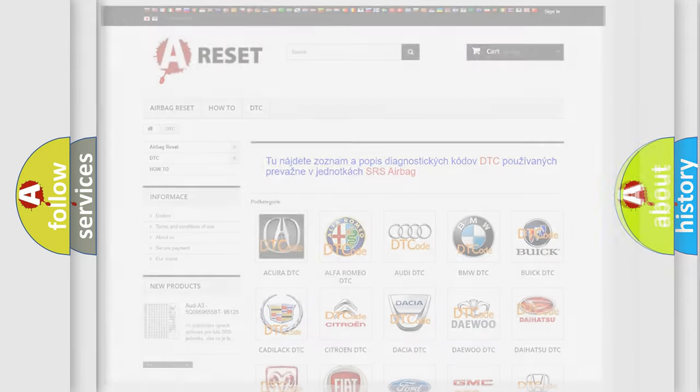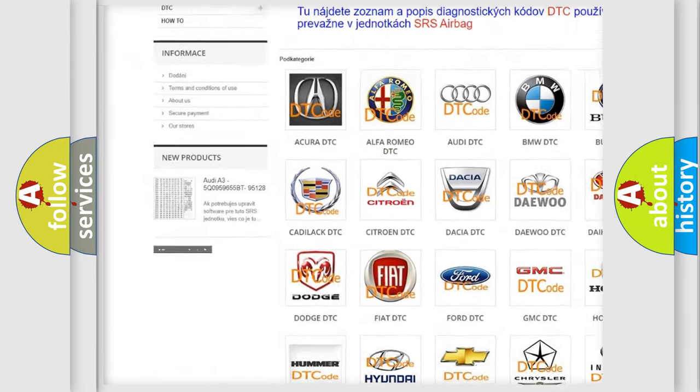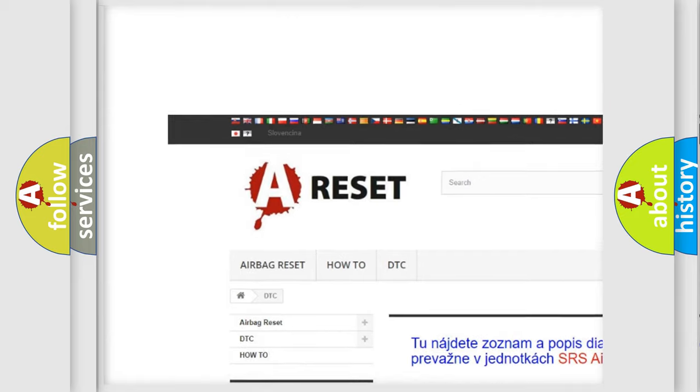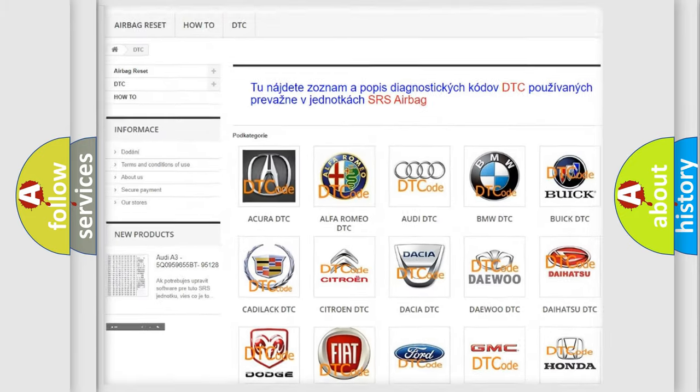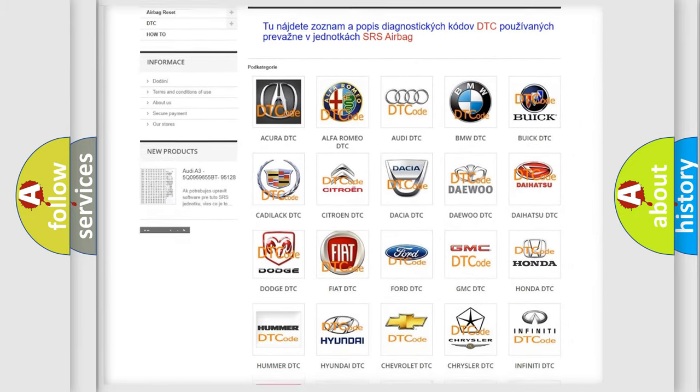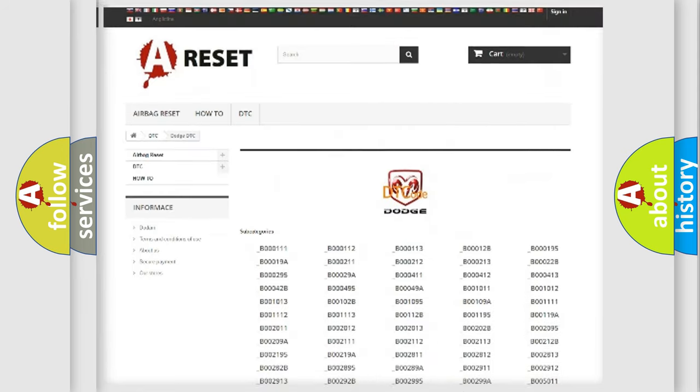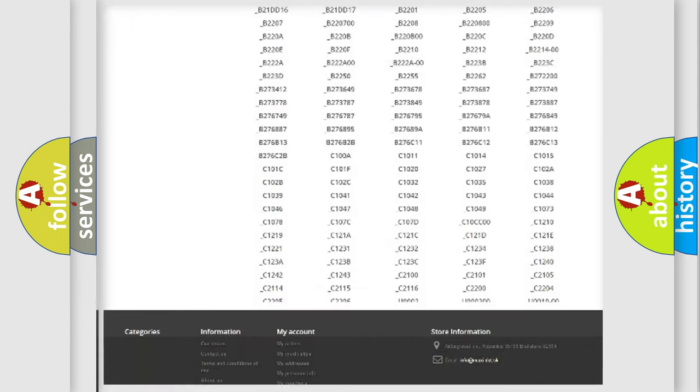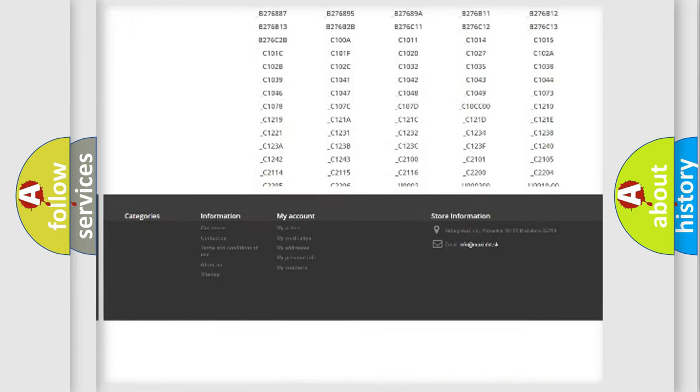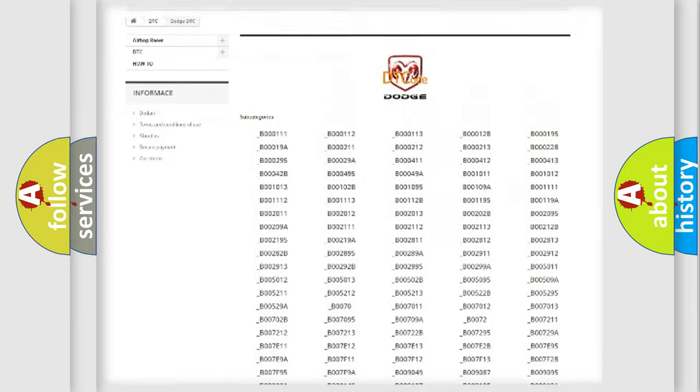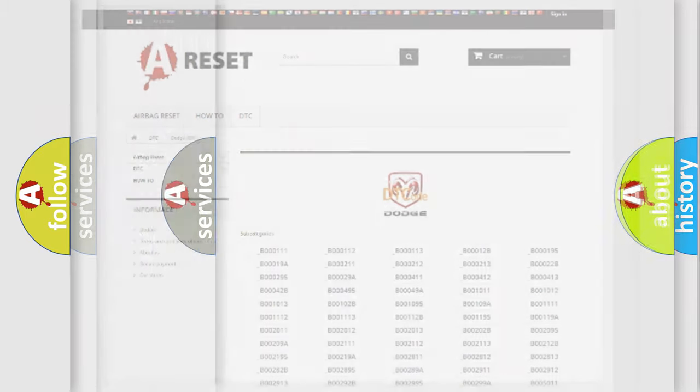Our website airbagreset.sk produces useful videos for you. You do not have to go through the OBD2 protocol anymore to know how to troubleshoot any car breakdown. You will find all the diagnostic codes that can be diagnosed in Dodge vehicles. Also many other useful things.